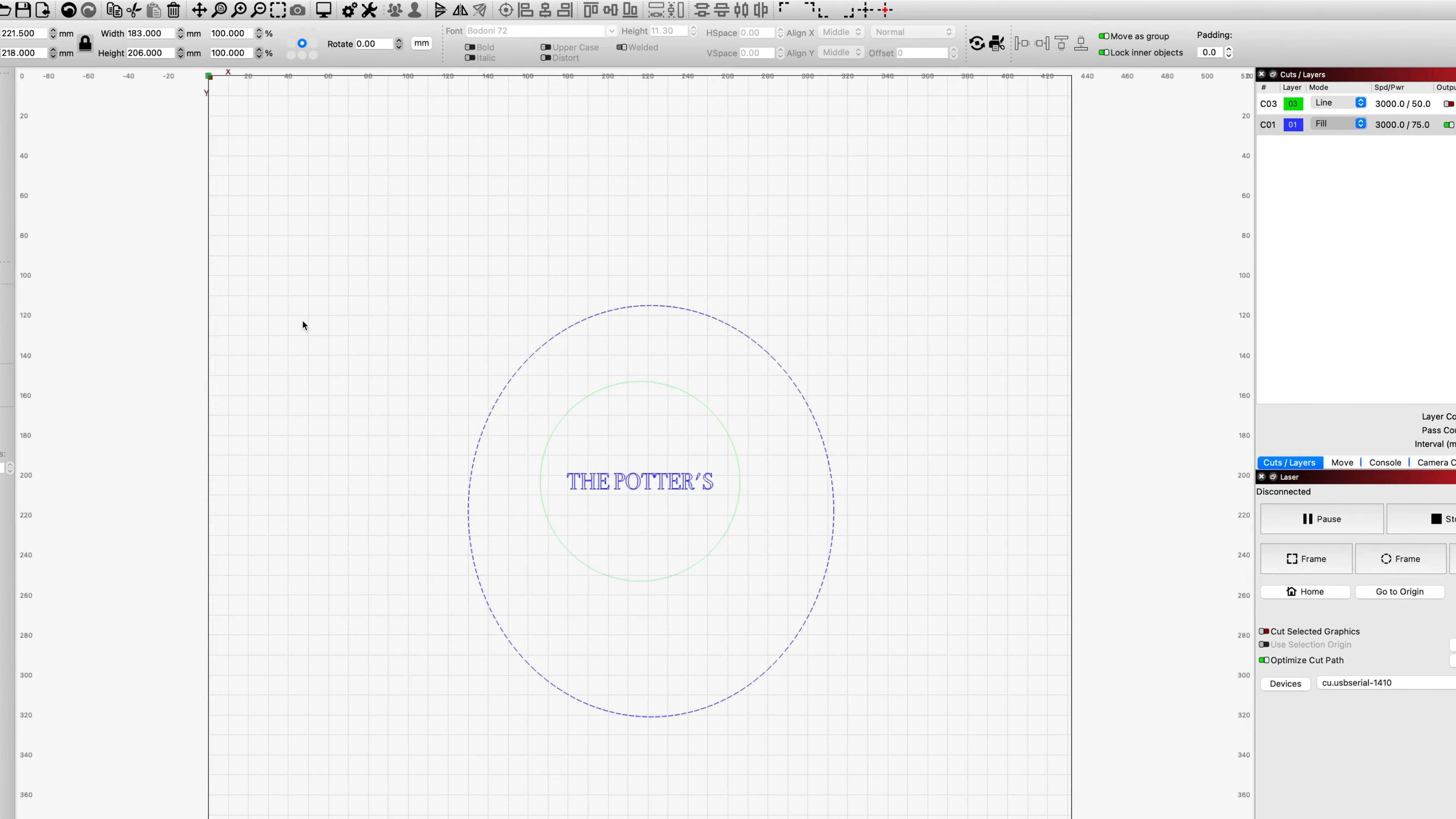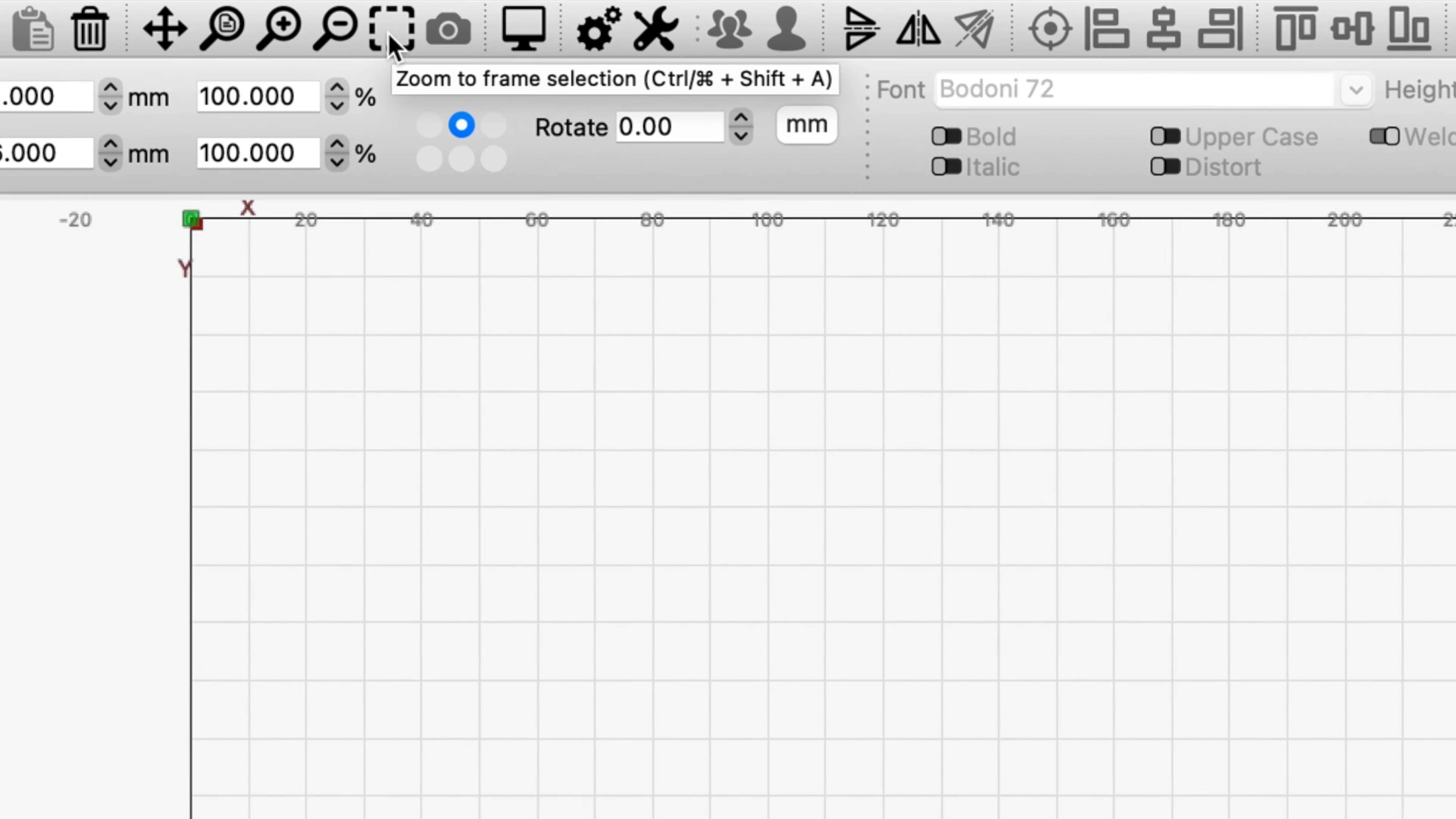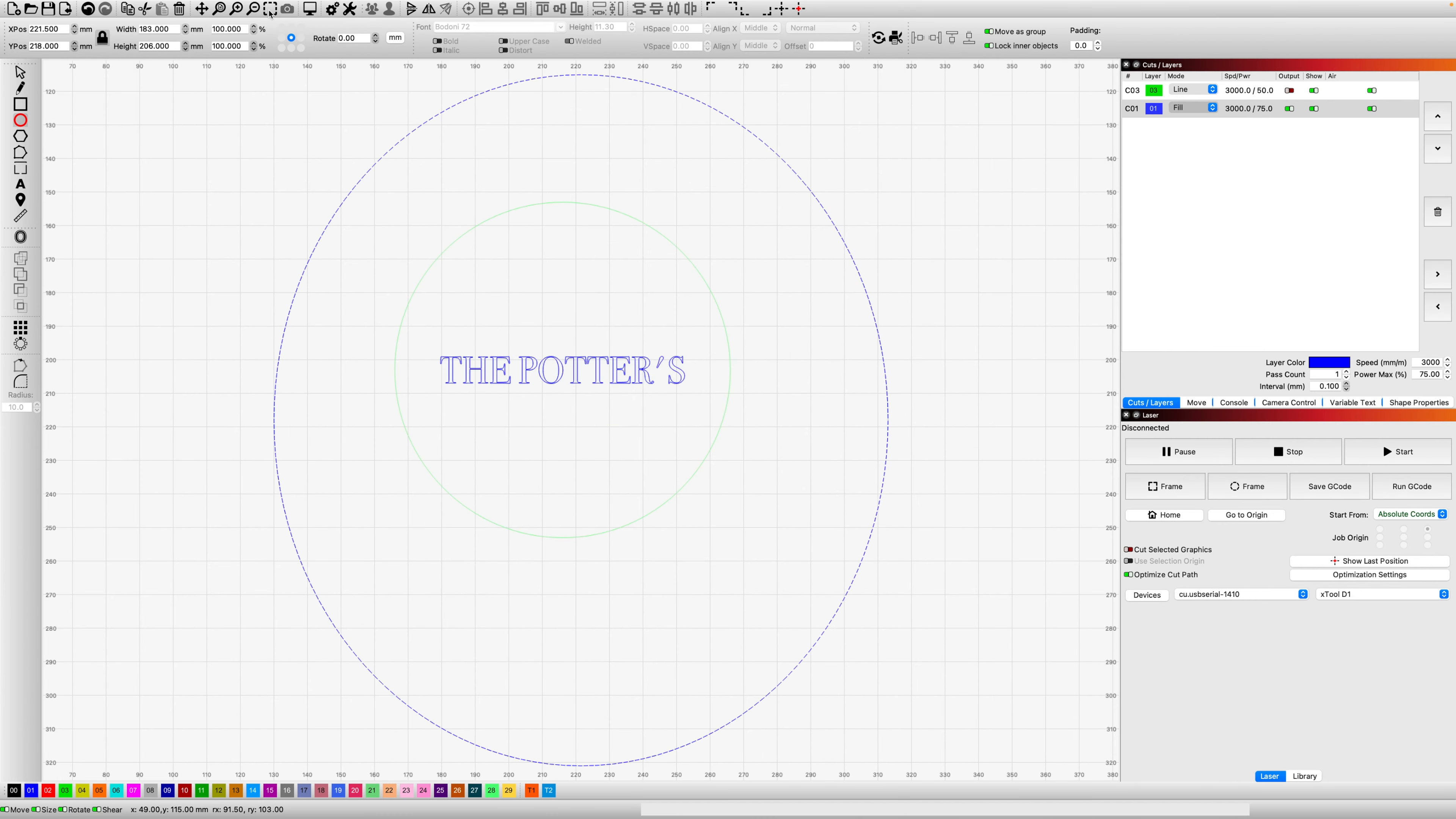Now let's go ahead and use this new tool, zoom to frame selection. And it frames up even that new circle perfectly and instantly.